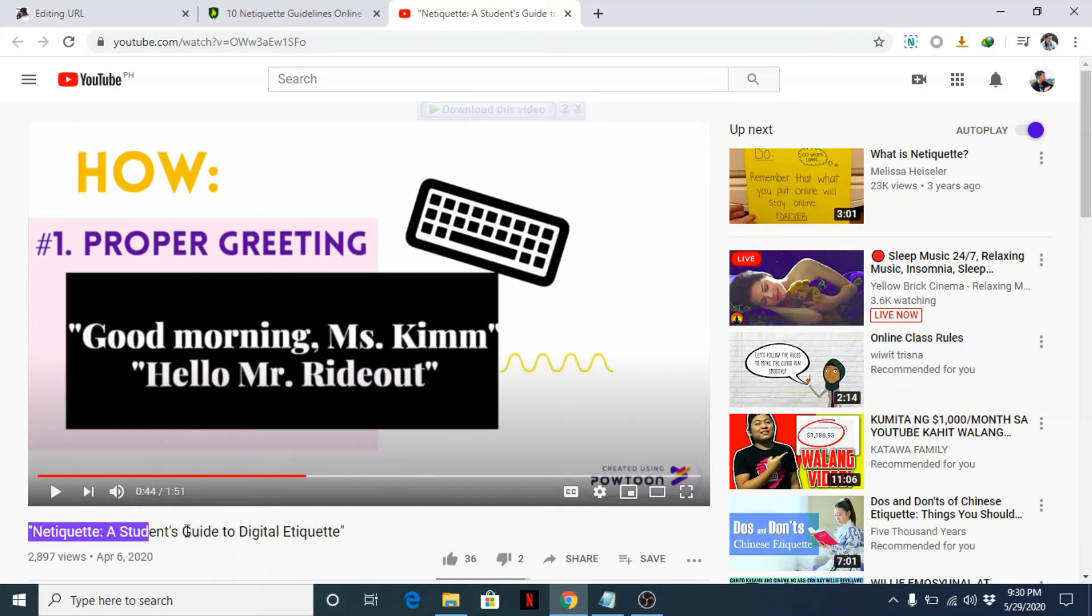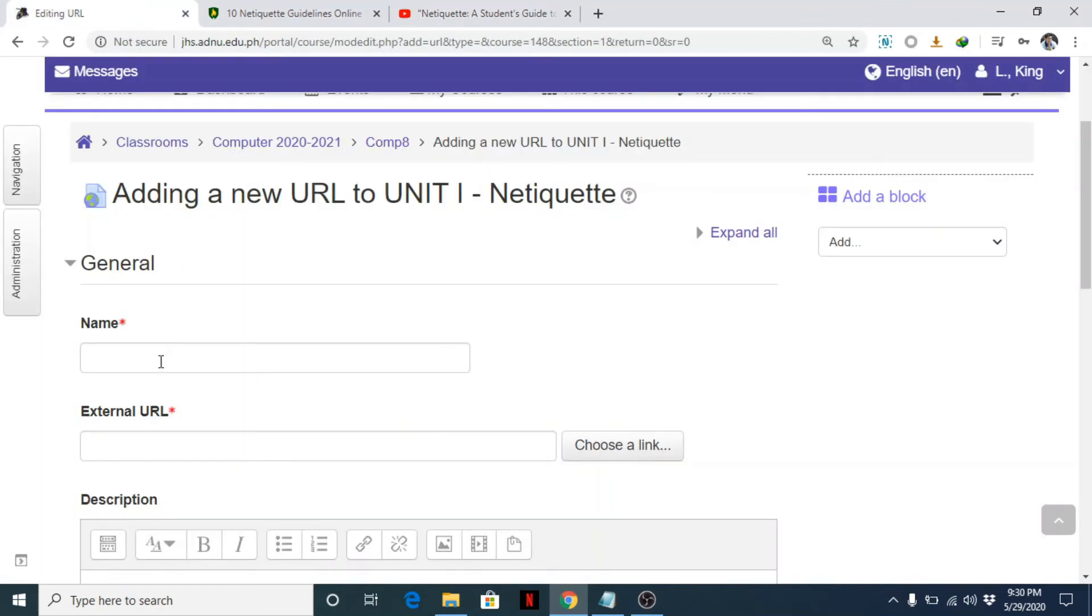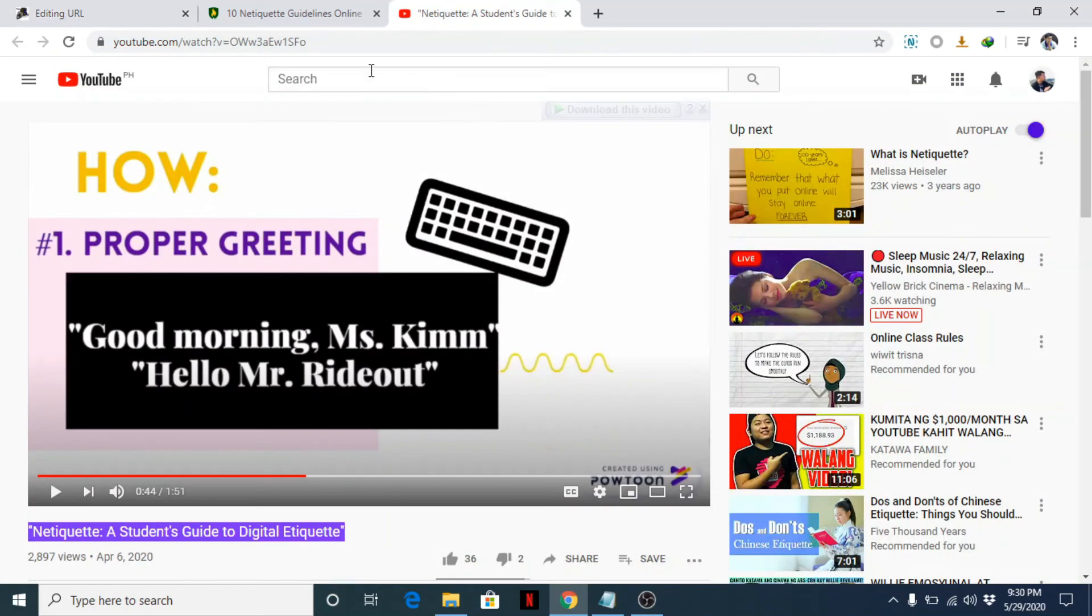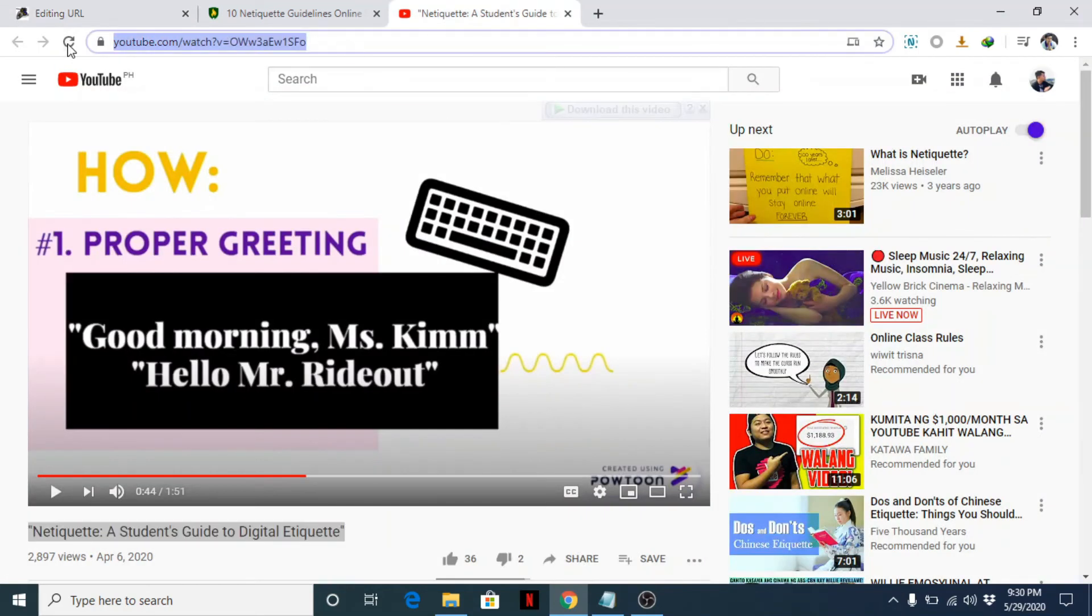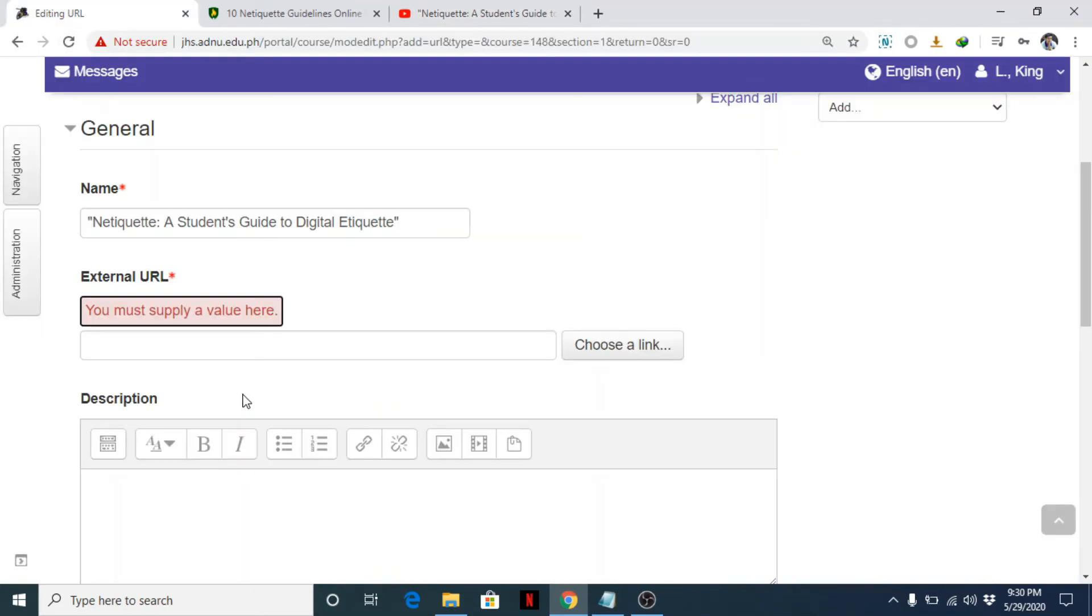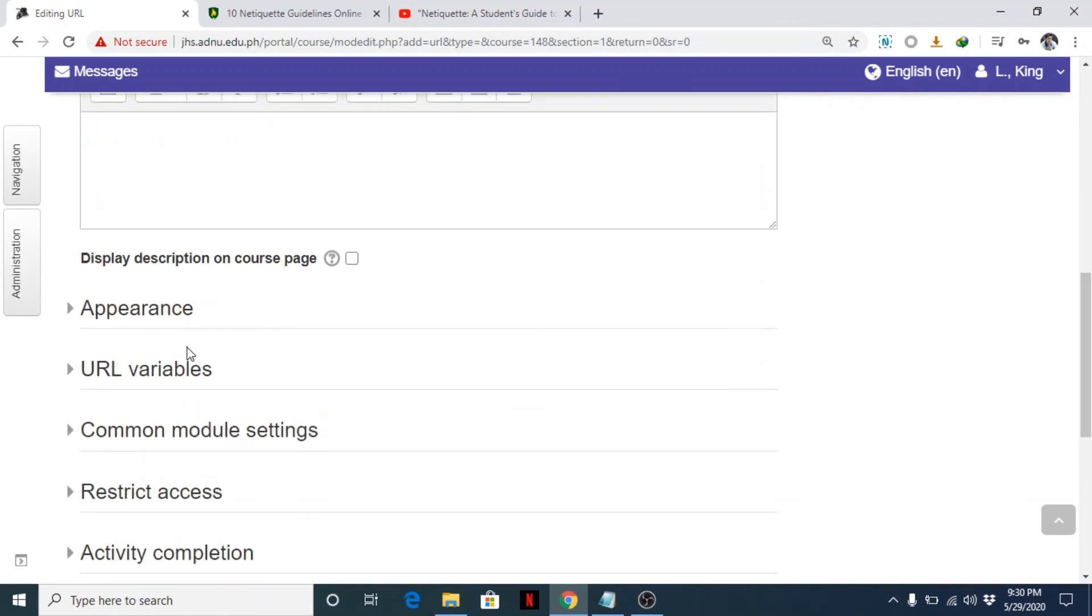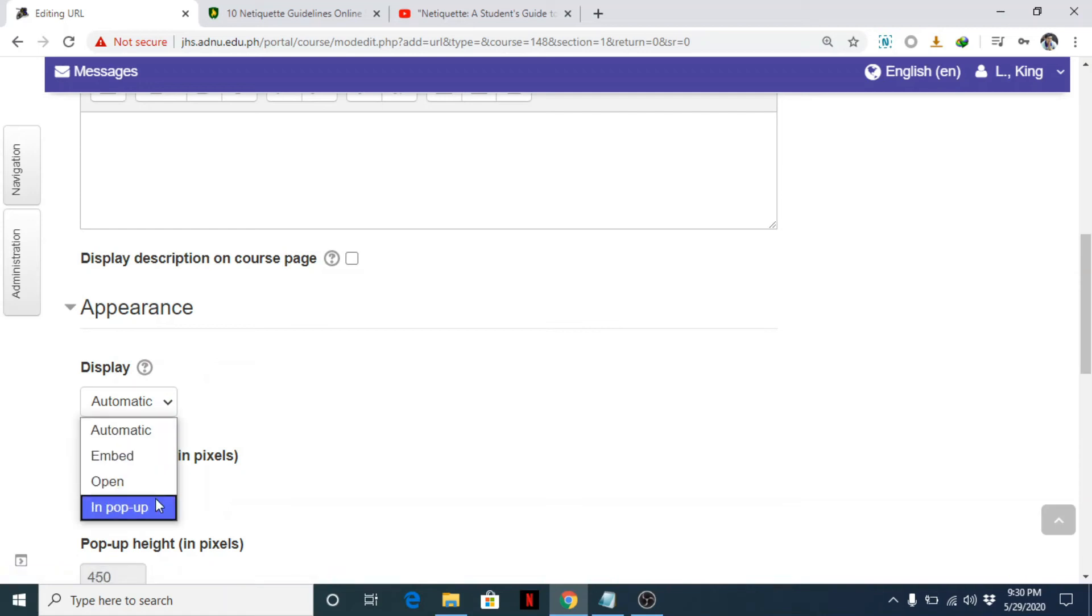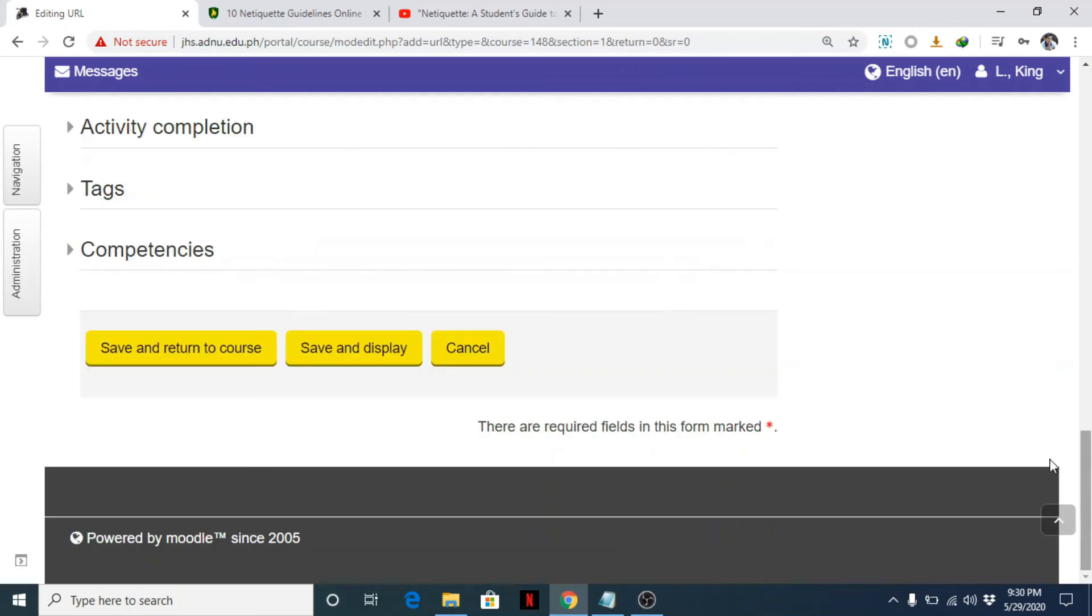So let's copy that as the name of the resource or link. And what is the external URL? Copy the external URL and paste it here. And then same, let's click in pop-up and save it, return to course.